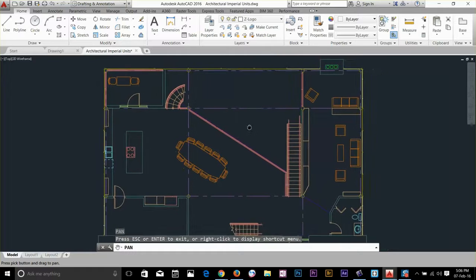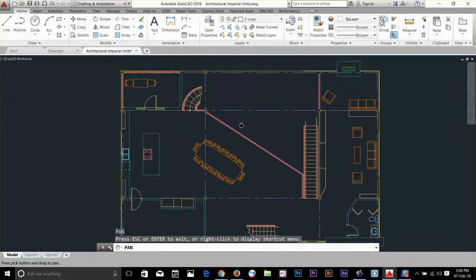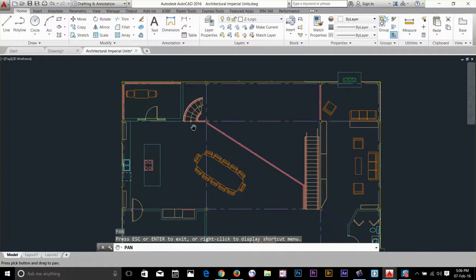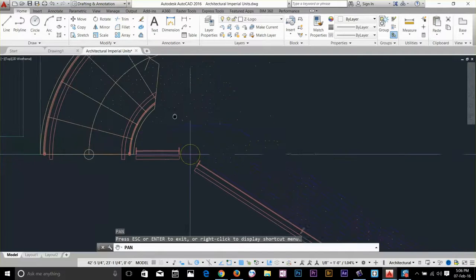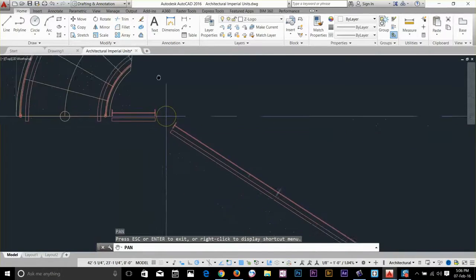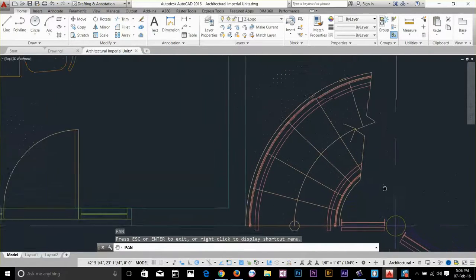One thing to mention here is that we're not actually moving the drawing — we're just moving our camera to view different parts of the drawing. So let's say I zoom in and I want to see another part of the drawing. I can just click and drag and as you can see I can move my camera and see other parts of the drawing.